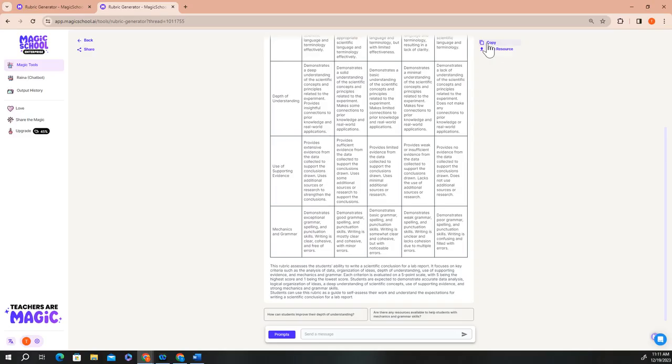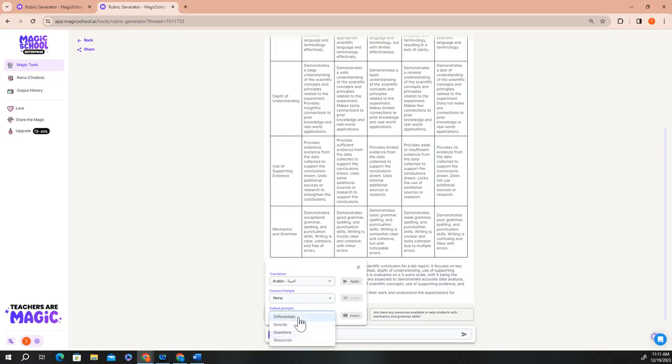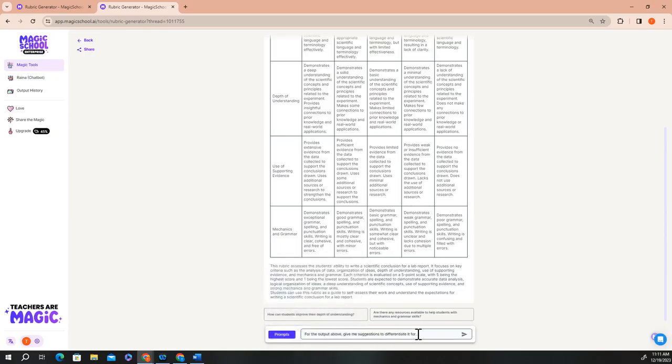Let's say that there are several students in your class that you know are reading below grade level. Those students are going to need extra support if they're going to do well on this assignment, but you aren't sure how best to support them. Raina chatbot at the bottom of the page can help you come up with some differentiation ideas for this assignment. Simply use the prompts that are stored in the chatbot and describe that you want Raina to give you some ideas for differentiation for students that are reading below grade level.